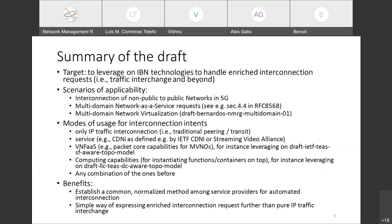Modes of usage: intents only for IP traffic; for services — for example, what is being considered in IETF CDNI working group or the Streaming Video Alliance where the idea is to interconnect CDNs; and a third mode: virtual network function as a service. We could leverage work done in IETF on service function chaining and topology model advertisement of computing capabilities. As benefits: establishing a common normalized method among service providers for automated advanced interconnection — not only advertising IP prefixes but also compute capabilities and service functions, in a portable way.